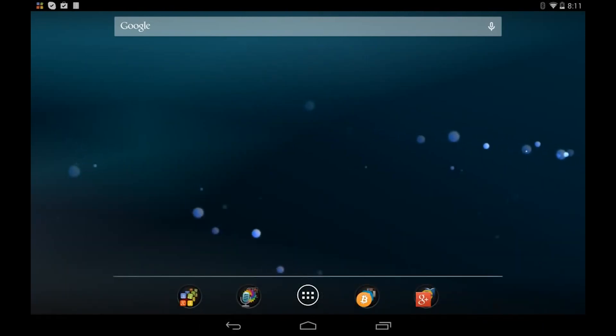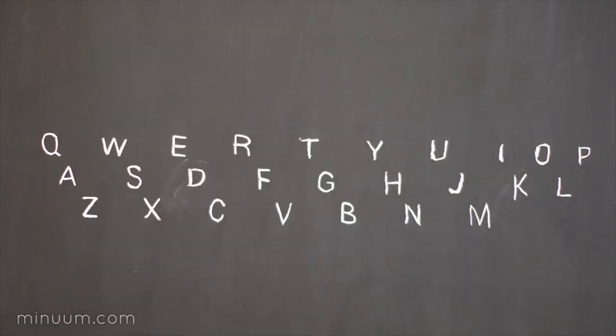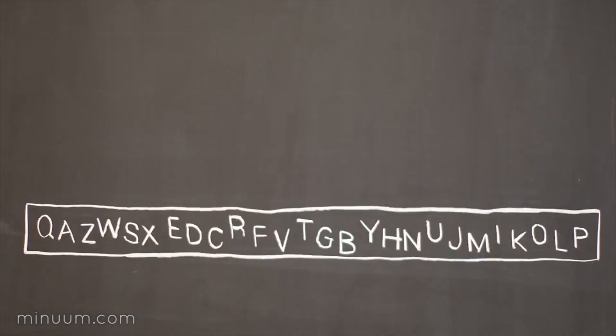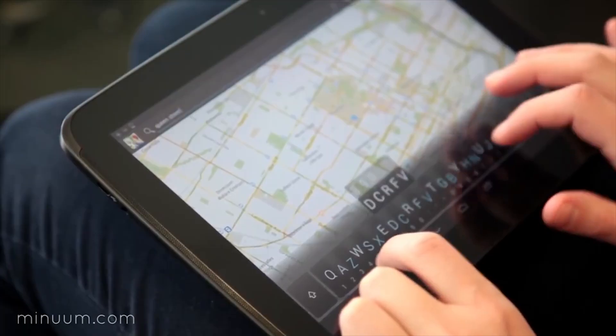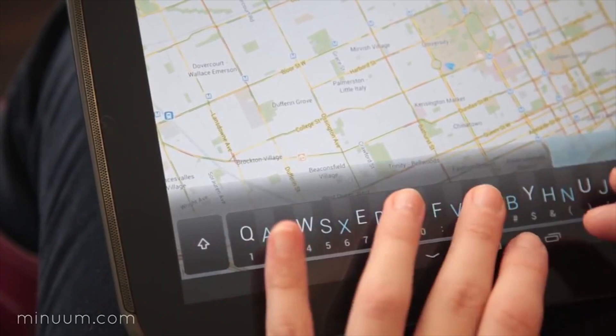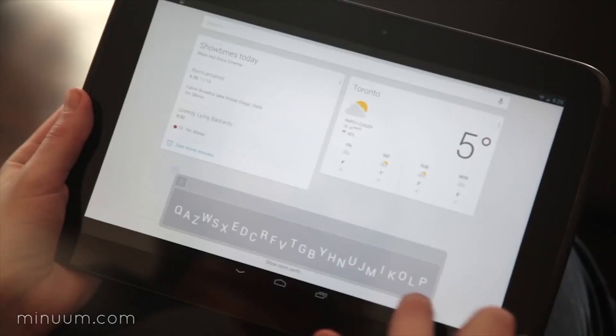Minuum Keyboard made headlines with its unique layout and typing format. It takes up virtually no space, which is great for smaller devices, and it's also good for sloppy typers.